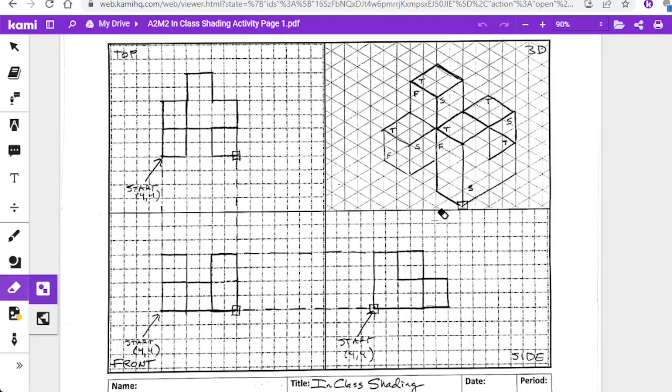I'm going to stop the video here. In the next video we'll talk about shading these things, and then there'll be a couple more videos going over the other pages in the assignments. Thanks for watching.